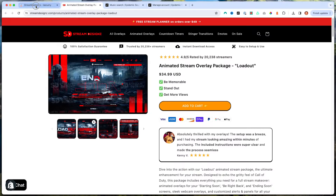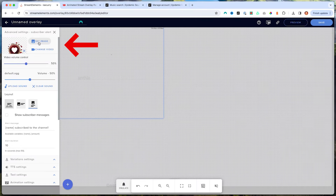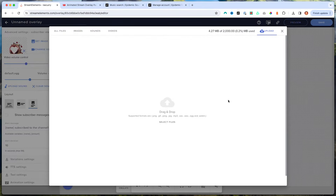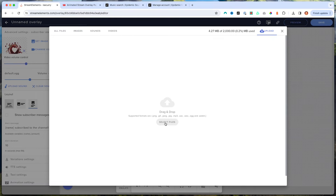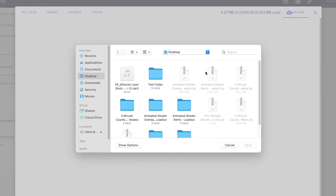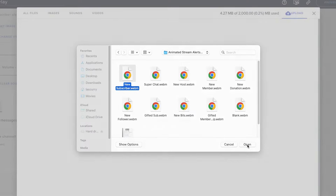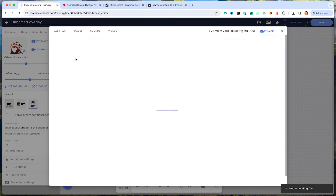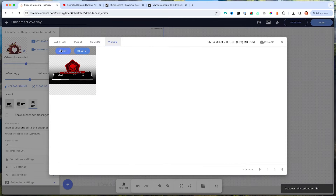Once you've got your overlays from StreamDesigns, come to the left-hand side and select Change Video, then select File. Navigate to your desktop where you downloaded it. The file from StreamDesigns comes as a zip file — you cannot upload the zip directly. On Windows, right-click and select Extract; on Mac, double-click to create the folder. Once you have the folder, go to your alerts, select New Subscriber, select Open, and it will pop up inside StreamElements. Hit Submit and now the animation is there.